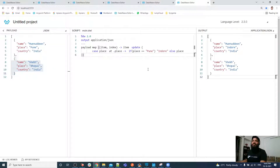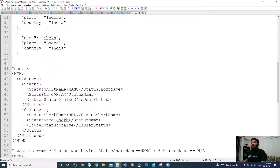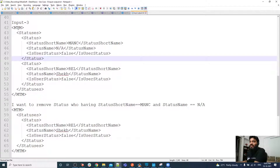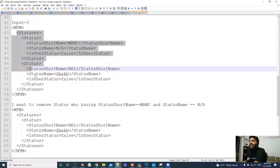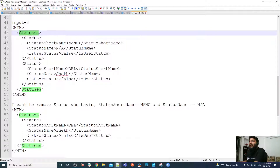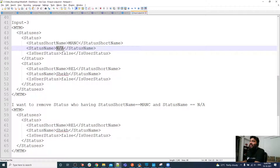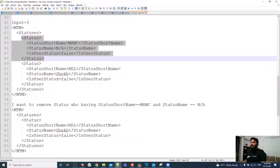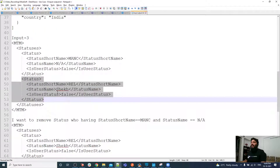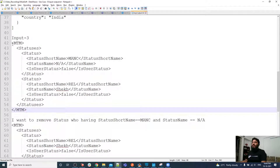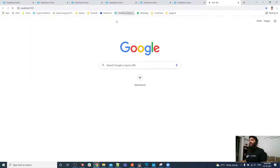For the last requirement we have an XML input. The input structure is an object with a value inside, and inside that we have multiple statuses — status number one and status number two. I want to skip a status where the short name is 'manc' and the status name is 'NA'. The output should keep the existing XML structure intact without that status.